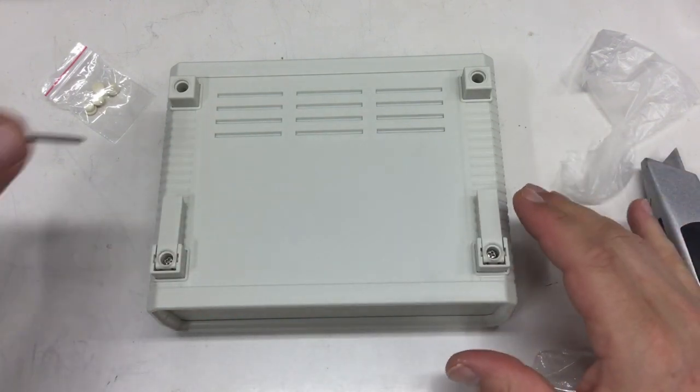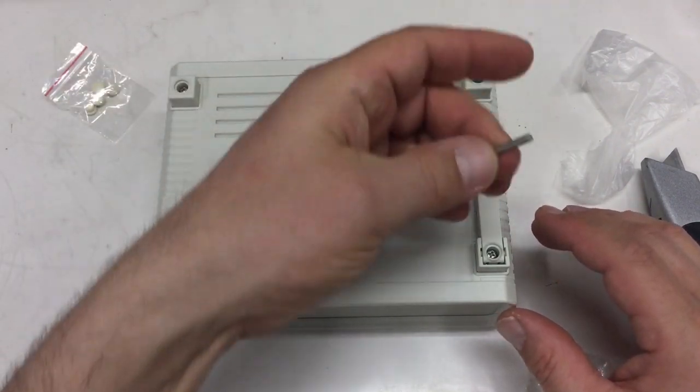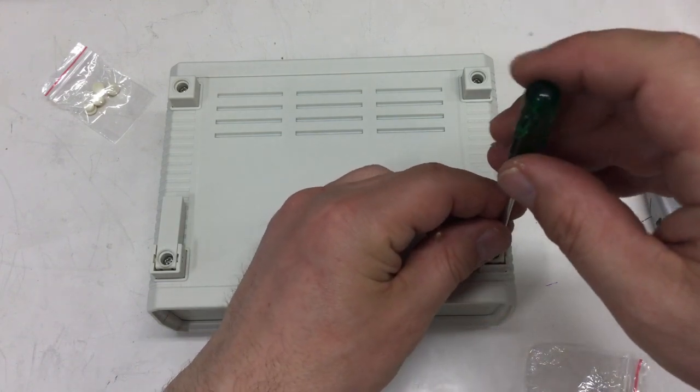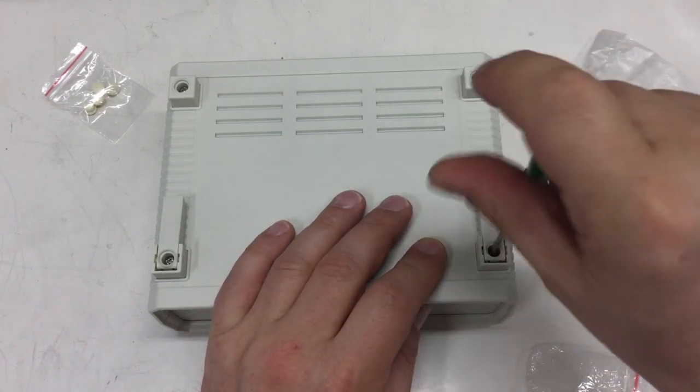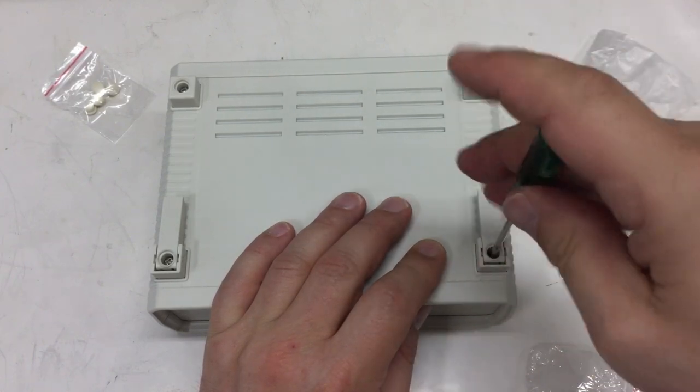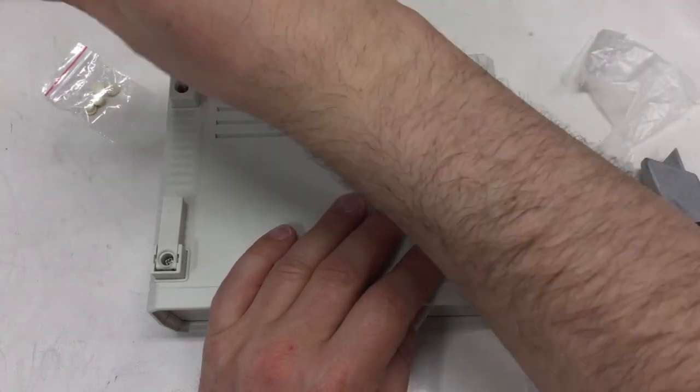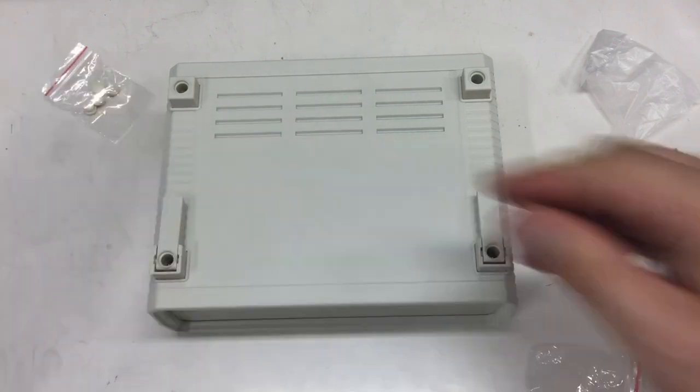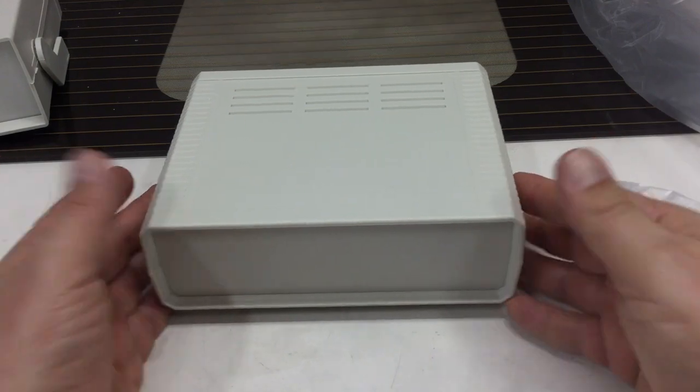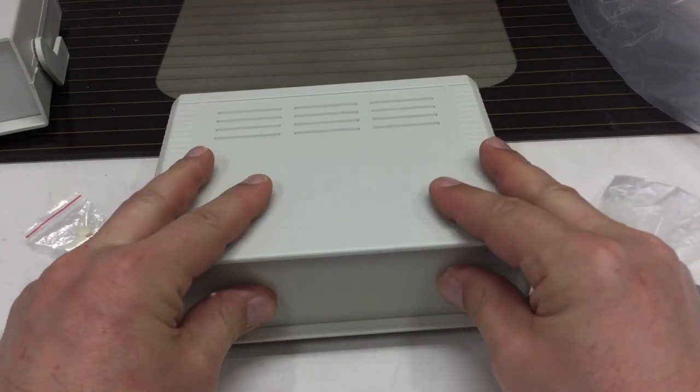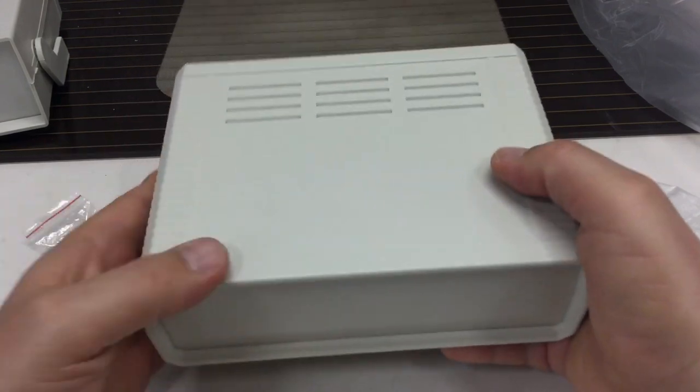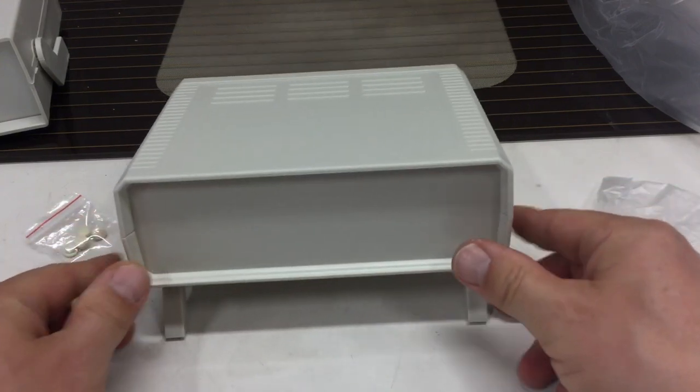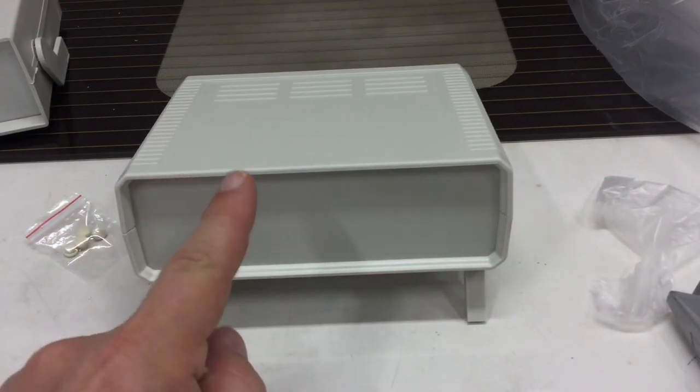With metal inserts. Okay. So no self-tapping screws. Real screws. Of course, I don't have a screwdriver. It would do the job. Maybe this will do. Yes. And then you have a nice little ventilated, really sturdy project case with stand-up feet.